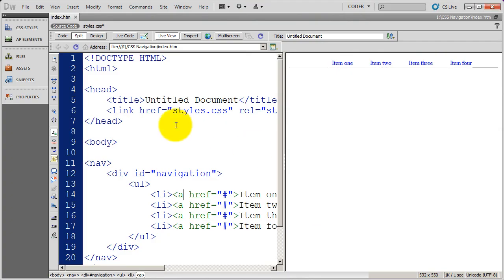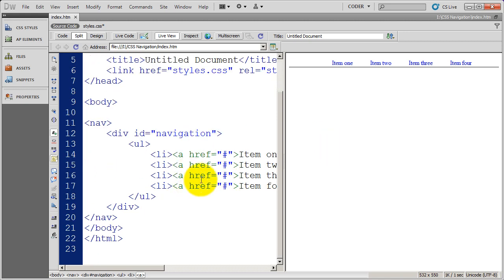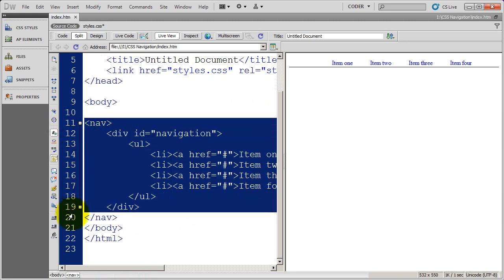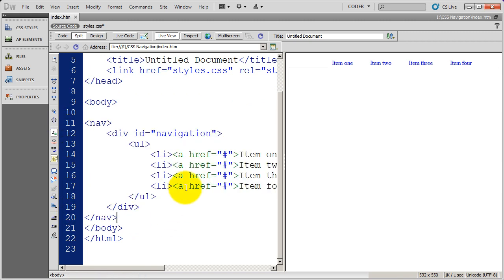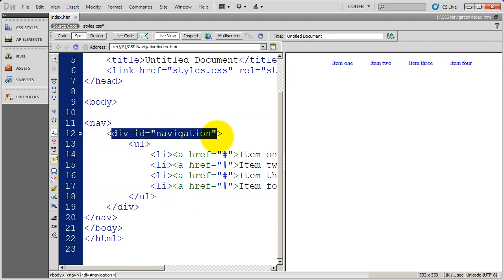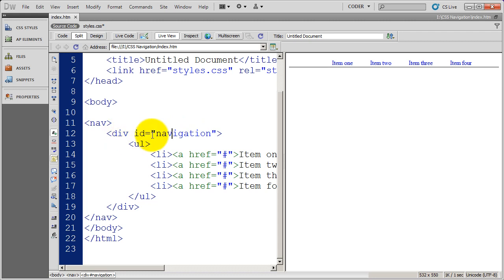Hello and welcome back to our tutorials on creating CSS navigation. You can see here I've got just a very basic HTML document with a navigation system inside of it. There's a div, an opening div called navigation that I'm going to use in my styles, and I've just got four links right here.